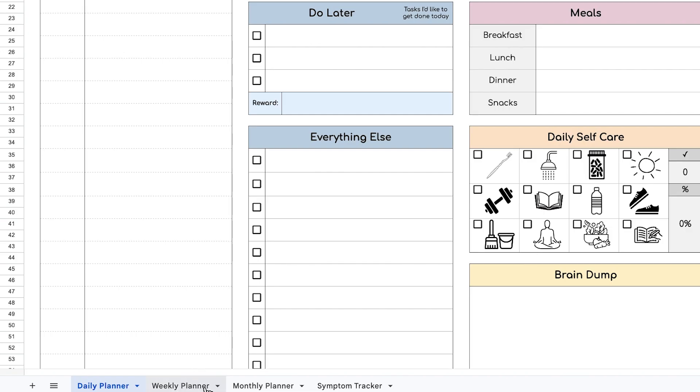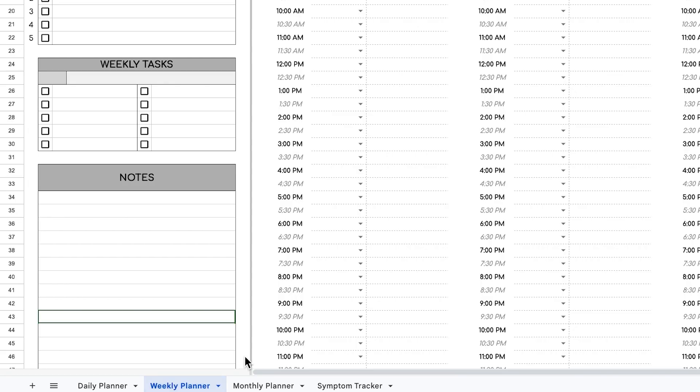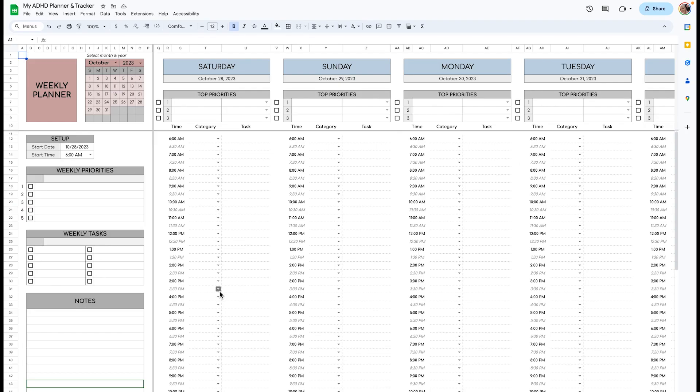Moving on to the weekly planner tab. This one may look a little overwhelming, but once you understand it, it may come a little more naturally to you.